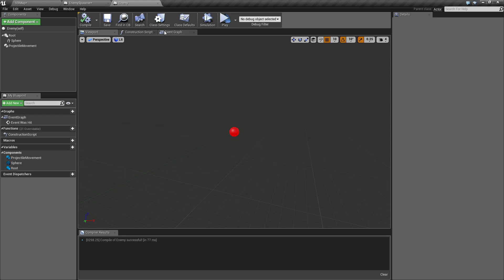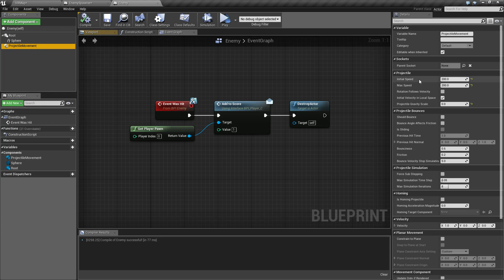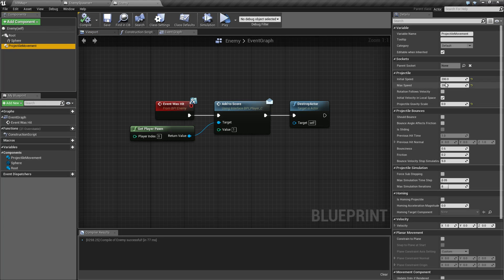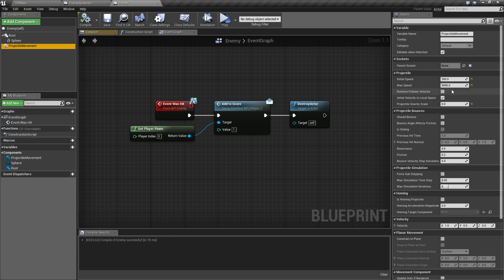Let's make the speed random. To do that we need to adjust the Initial Speed — technically just the initial. Let's set Max Speed to 5000 so that when we adjust Initial Speed we don't have to worry about hitting the max.